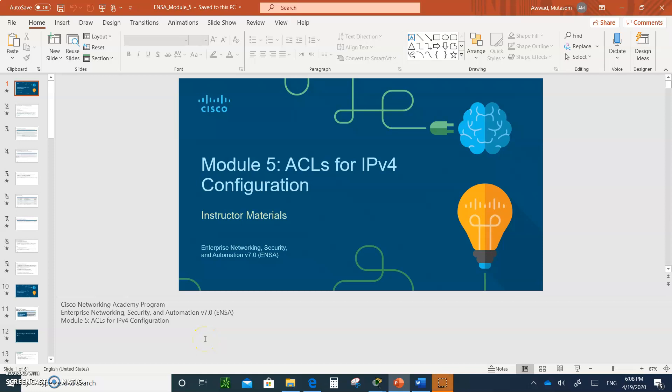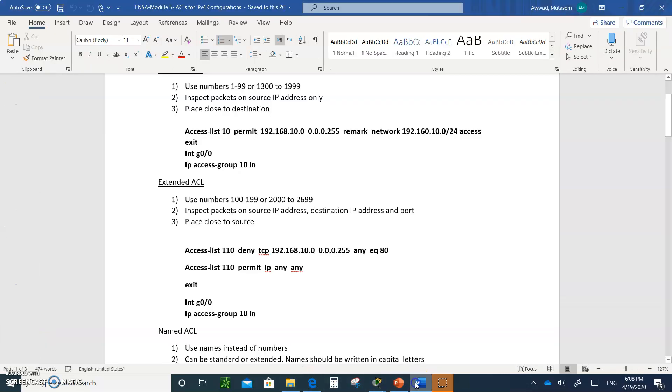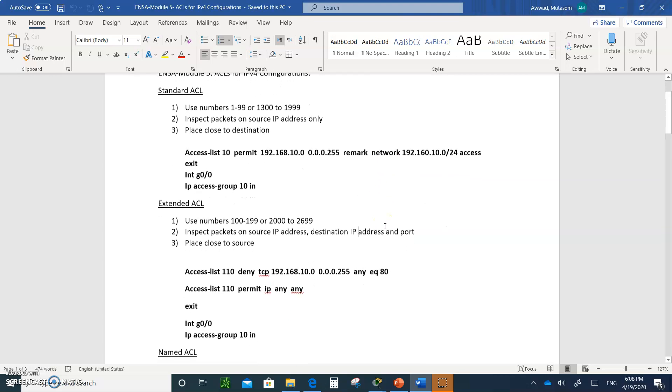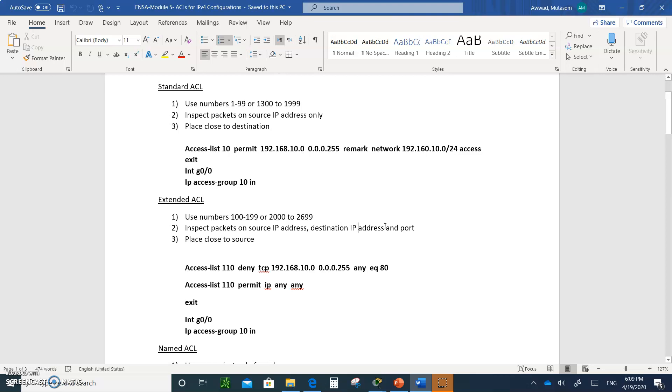Hello and welcome to Module 5: ACLs for IPv4 configuration. We are going to learn how to configure ACLs — this is the beginning of setting up firewalls. We'll be able to write statements that set up a firewall on the Cisco router. Take all the notes that need to be taken and don't forget to submit them. I broke down the whole chapter into a couple of sections — please don't just scroll down and copy everything. Listen carefully and I'll give you good hints on how to do this.